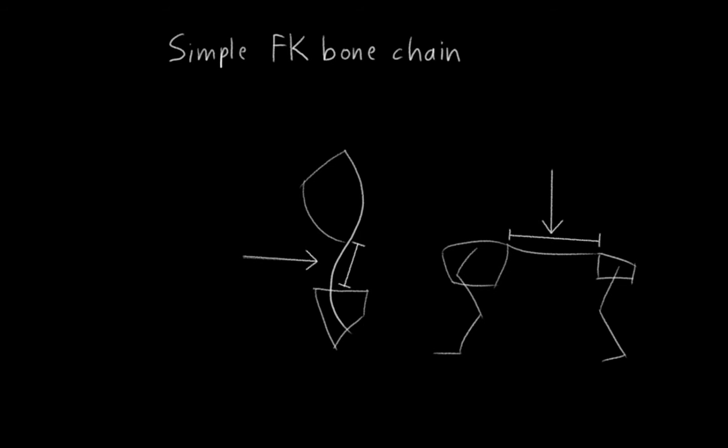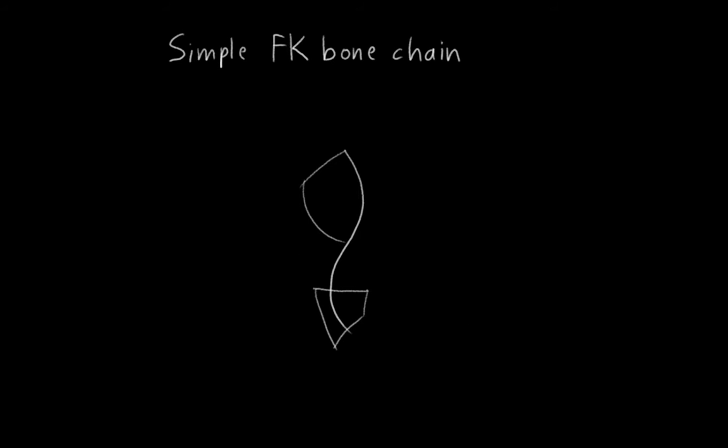I've found that for humanoid characters, four bones is usually a good choice. One for the pelvis, one for the spine, and two for the ribcage. Why two for the ribcage? Well, because it's large, and it actually has some flexibility to it. It's not nearly as flexible as the connecting spine, but it does have a little flexibility, and it's good to allow for that.